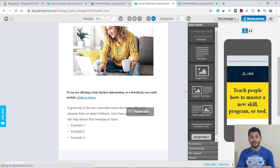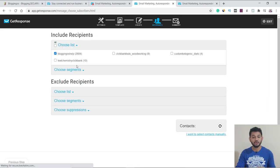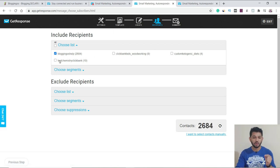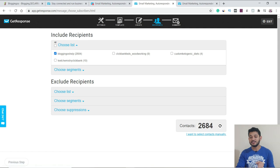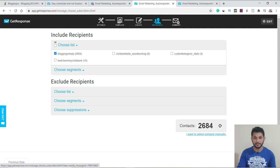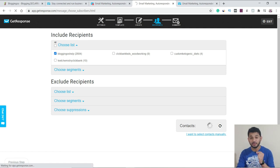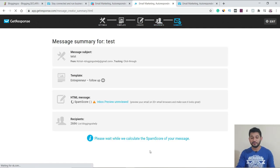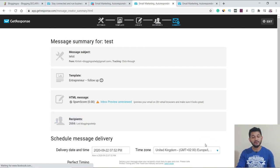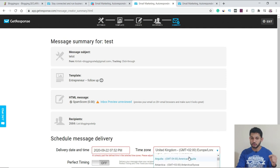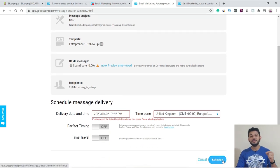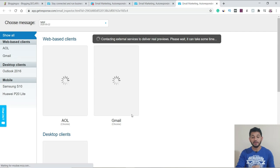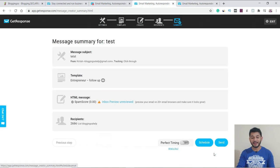After that, click Next and the best part is you can schedule this email. Choose which list you want to send it to, click Next, and it will ask whether you want to send the email instantly or schedule it. You can choose a different time zone, set the time, and schedule it — the email will be delivered only at that scheduled time. You can also see how it will look in different email clients from this screen.